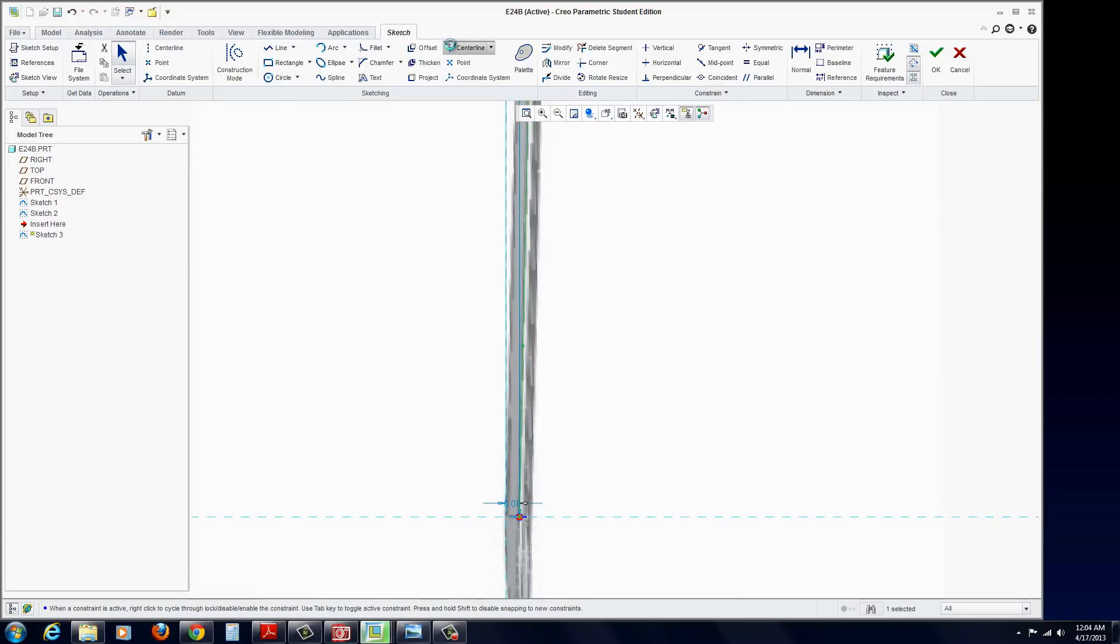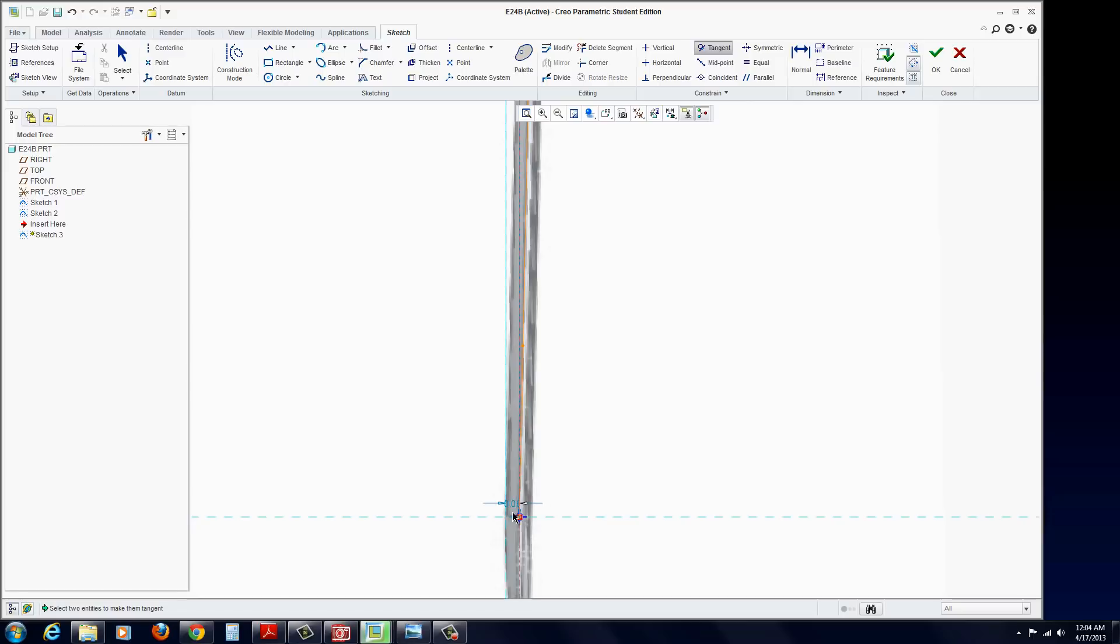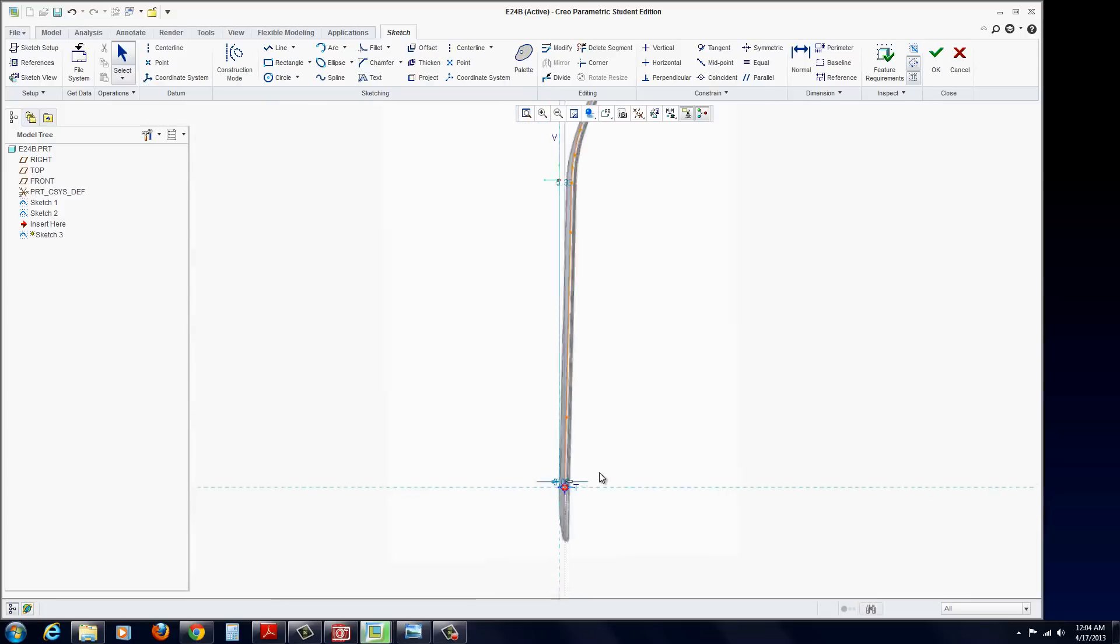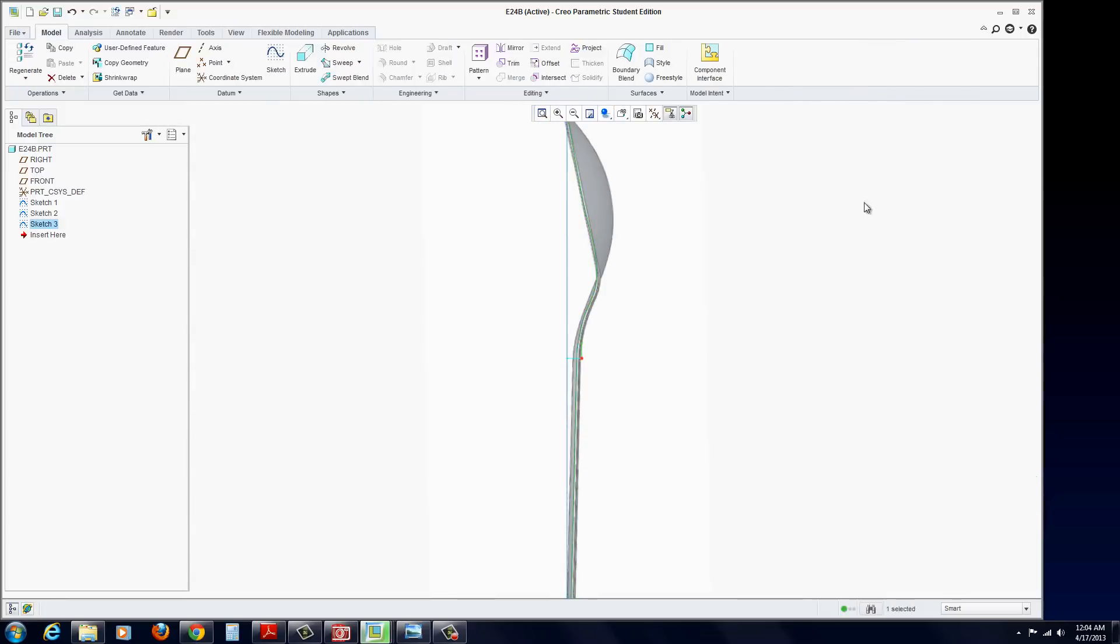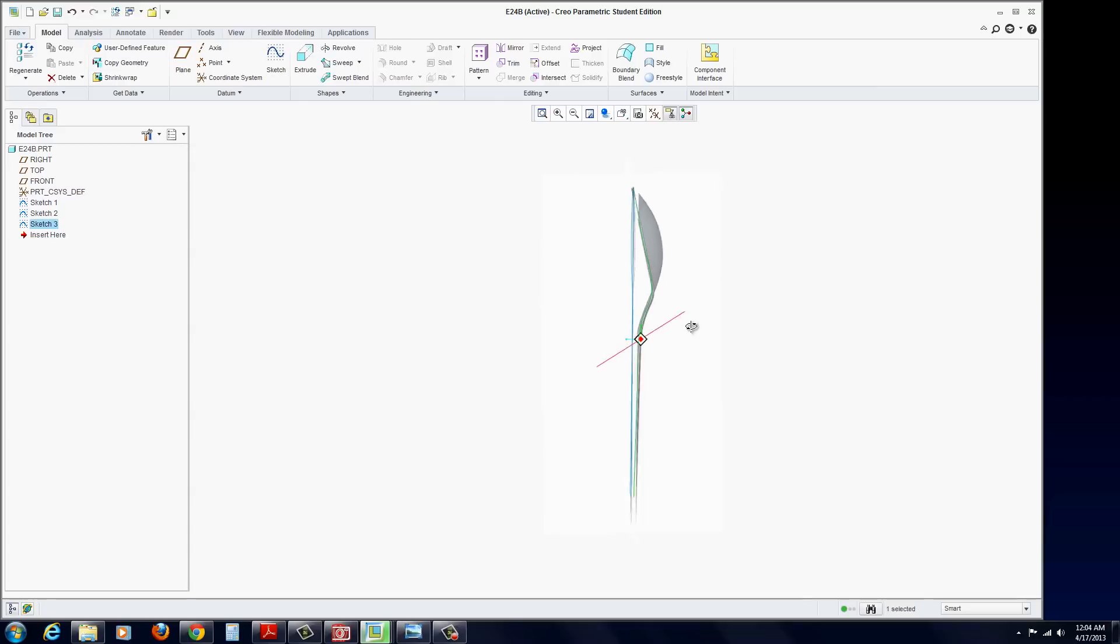And again, if you want to use a center line to constrain this tangent so it's vertical, not a bad idea. Smooth it in. We'll advance the constraints on our spline that we'll put in at the end. Hit the green check mark.